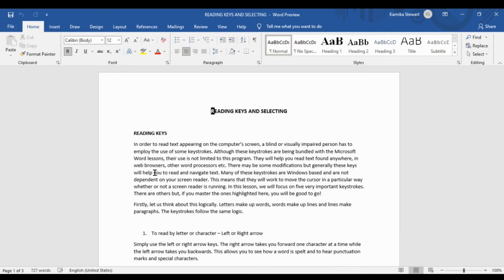When we're in Microsoft Word and we type and create long documents of text, we will need our screen reader to read it back to us because we're not seeing. And that does not only apply to Microsoft Word — we could be on the Internet or in another program where there is text. We will need the screen reader to read back the text to us. That is what we're going to be looking at today.